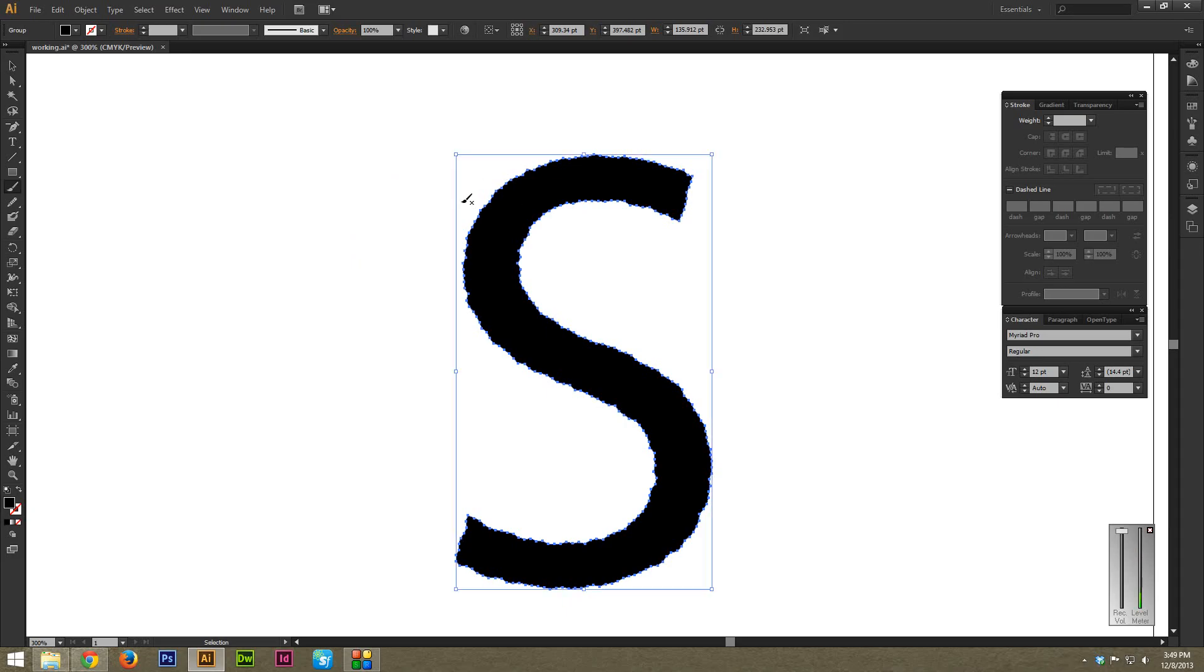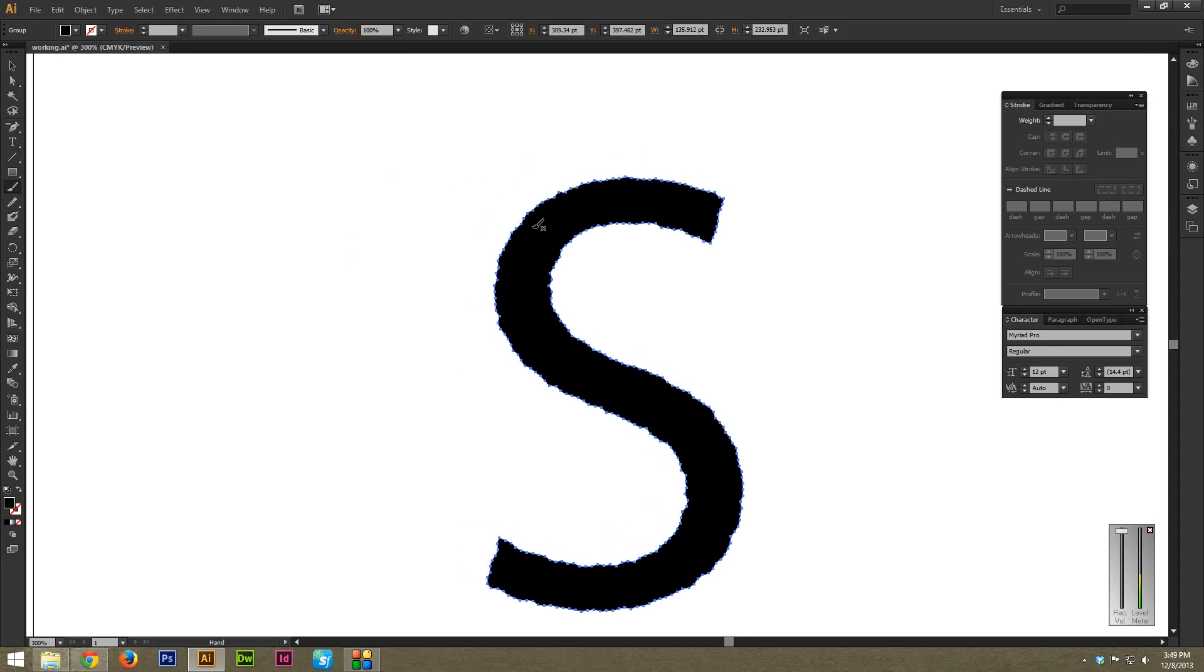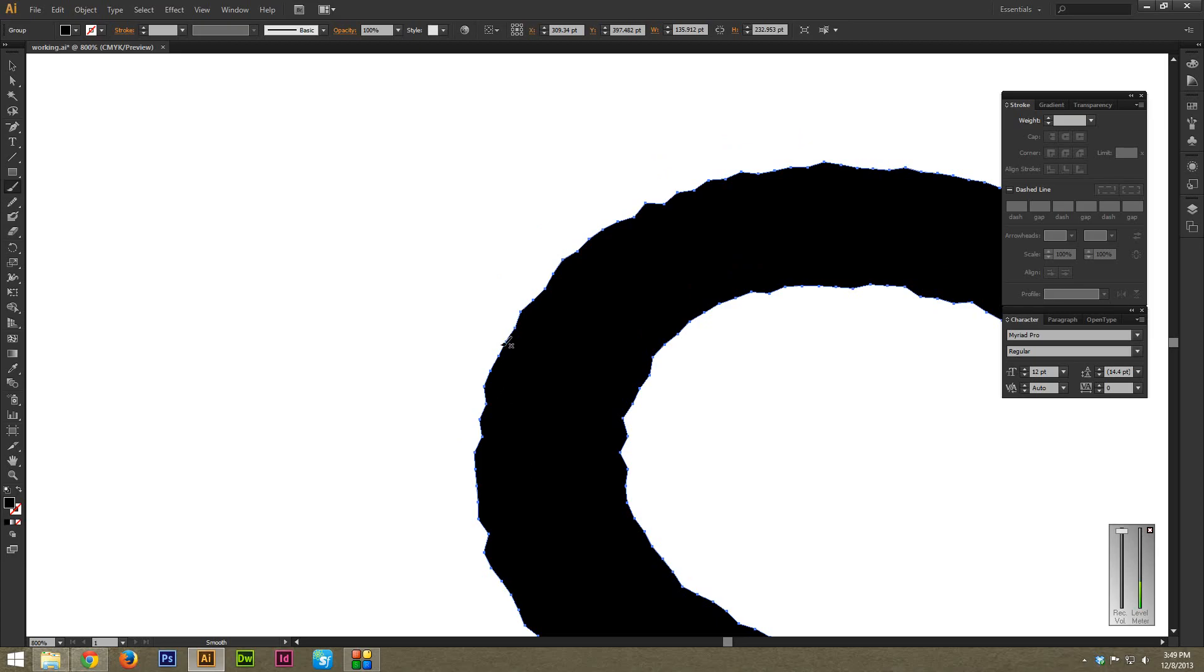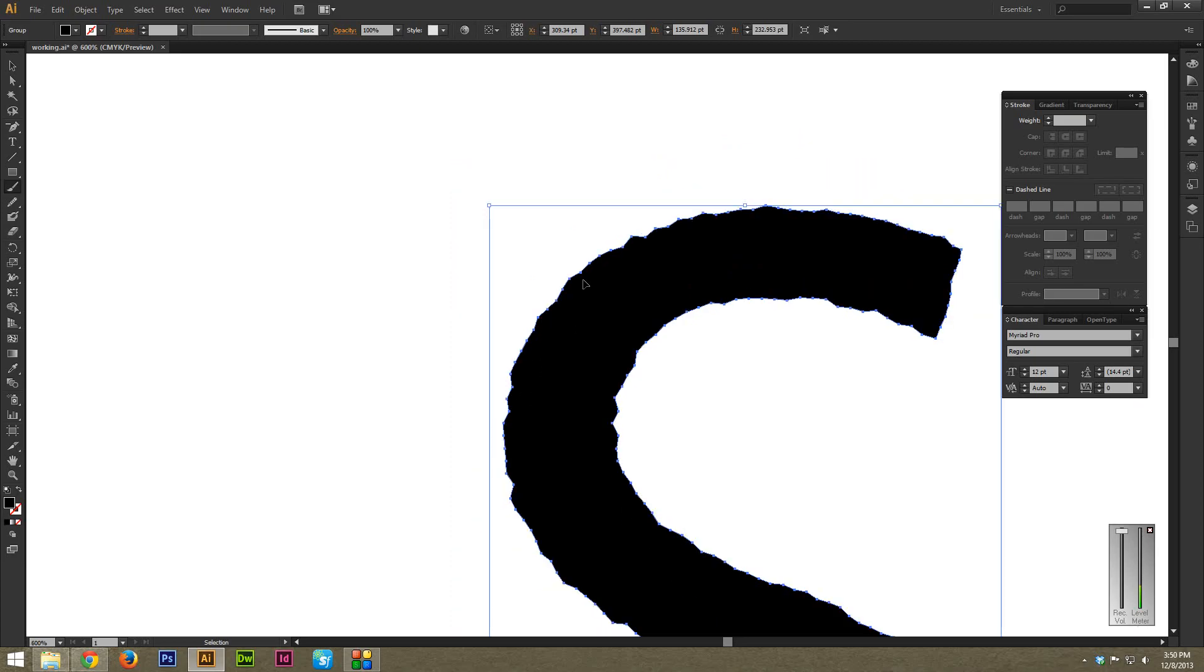So I'm just going to start right here on this really jagged point on the corner. And this is just zooming in to show what it looks like right now.